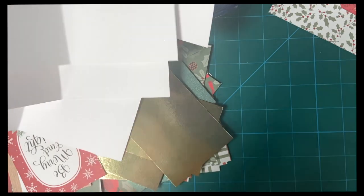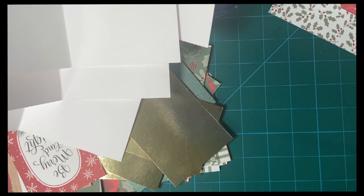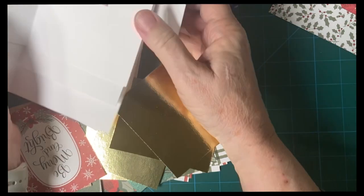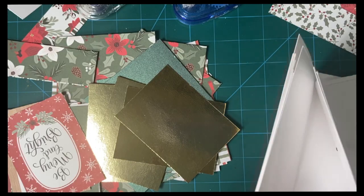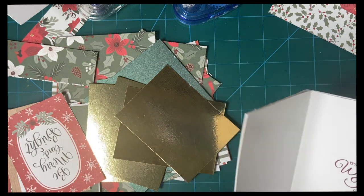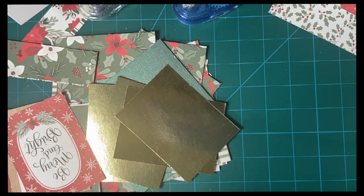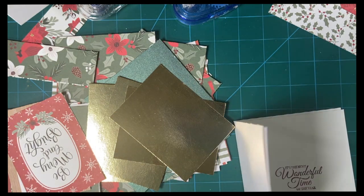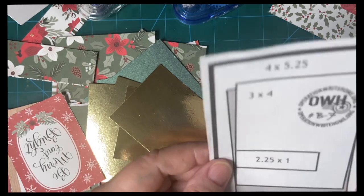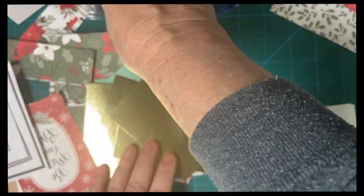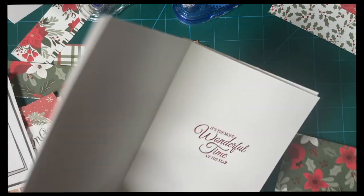All right, let's close that for now. I'll be using that again later. Okay, so let's look at our sketch again. Our four and a quarter, four by five and a quarter piece is going to go on the front.